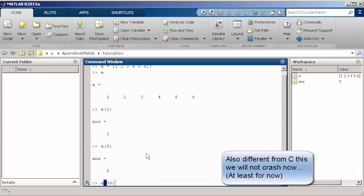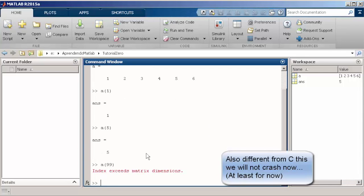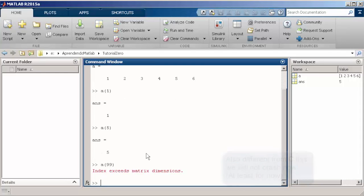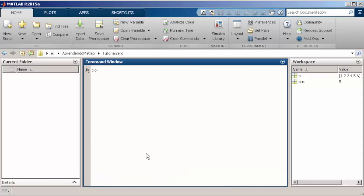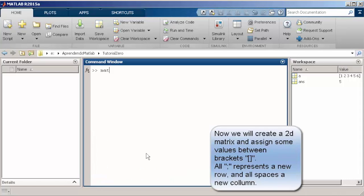Another topic that we are going to see later is that if you try to access an index that is outside the bounds of the vector, you are going to automatically get an error. Now we create a 2D vector where we still use the spaces to separate columns and comma to separate rows.